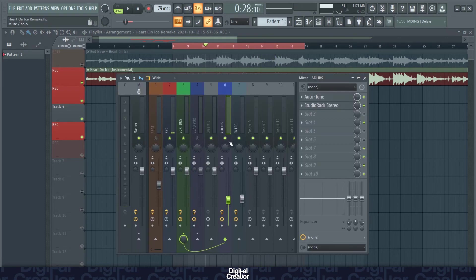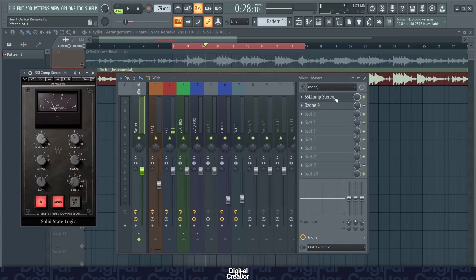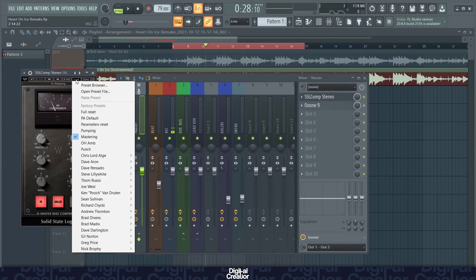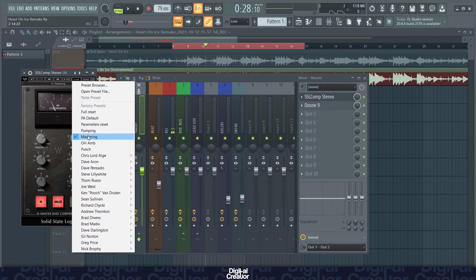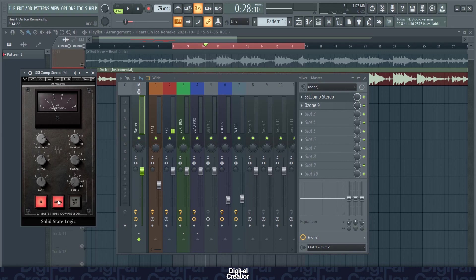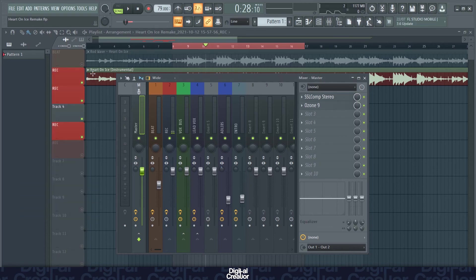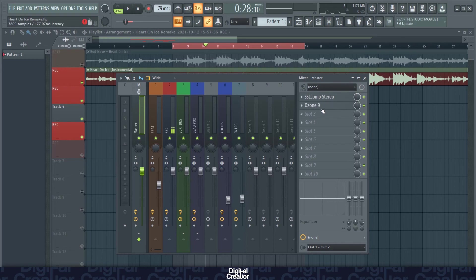So that's it for the adlibs. If we move on to the master now. On the master track, I've got the SSL compressor I was talking about previously. I use it with the mastering preset here and I've got the analog switch on. This is what I was talking about to give the vocal some more analog grit. The compressor just brings together the vocals and the instrumental so they don't sound too far apart. And then lastly, I've got Ozone 9 to master the whole track.